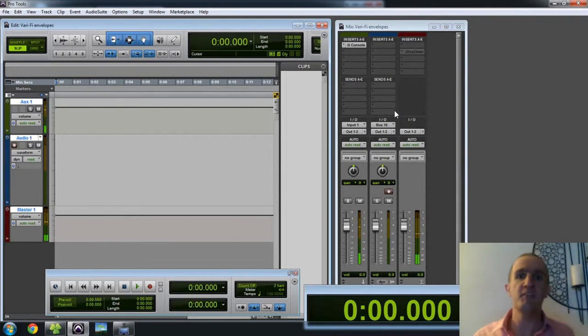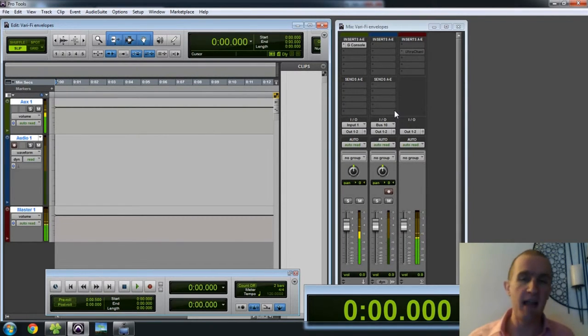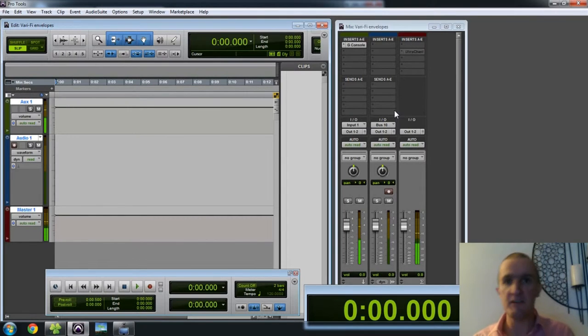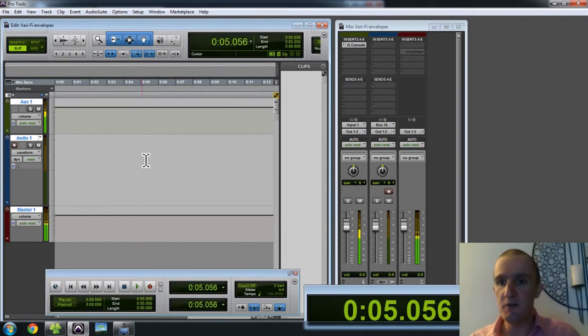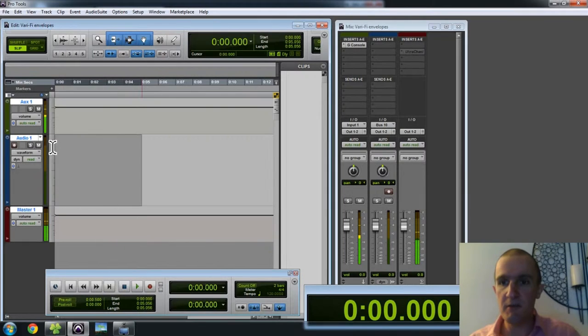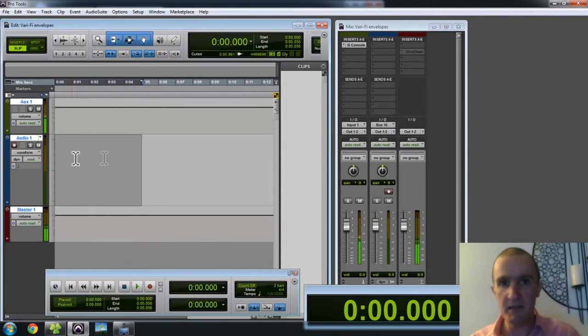What we're going to do this time is we're going to see how the volume envelope affects the plugin, not the other way around. What I'm going to do is just set up a little bit of audio here, just simulate a mix that we might be doing.